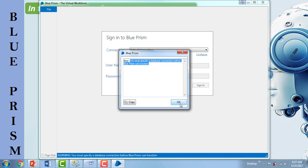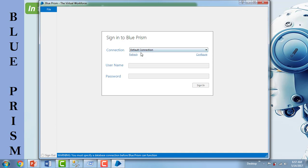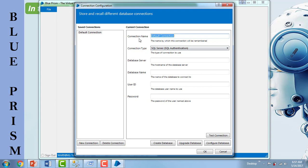As you can see, it is asking to sign in to Blue Prism. There is a default connection there. This is the first time when I opened it — the default connection will be there. Now click on Configure. You will get a dialog to store and recall different database connections. As a connection name, first you will get the default connection. I am giving a friendly name as 'Blue Prism Connection'. And if you see the connection type, there are a lot of connection options available.